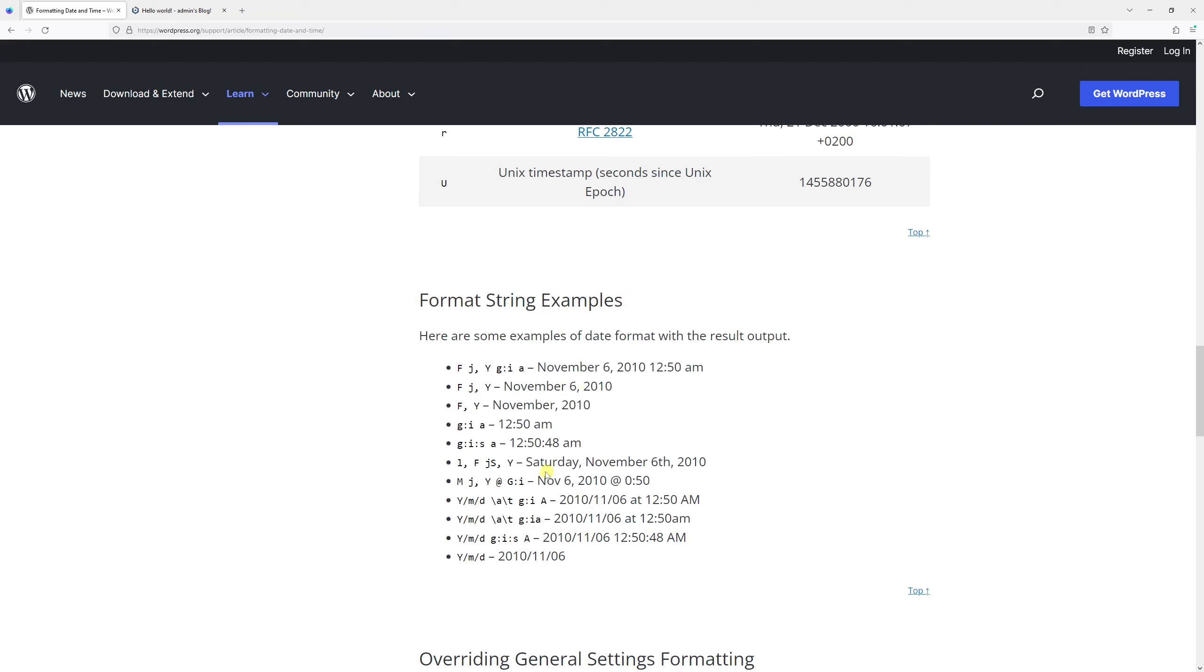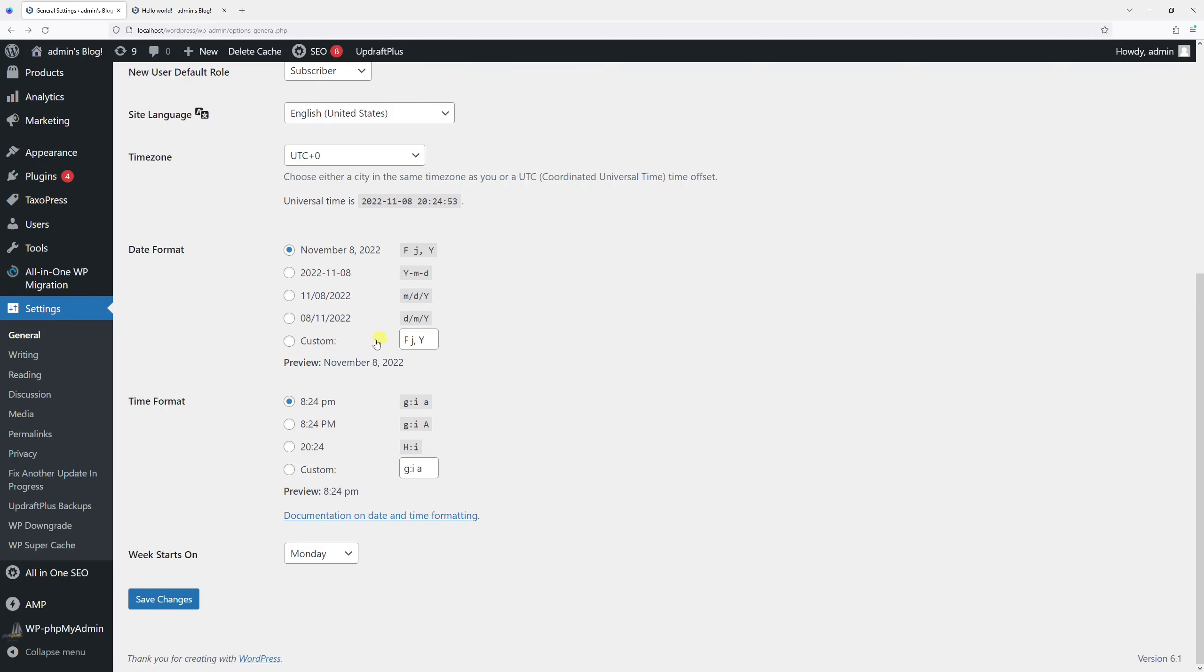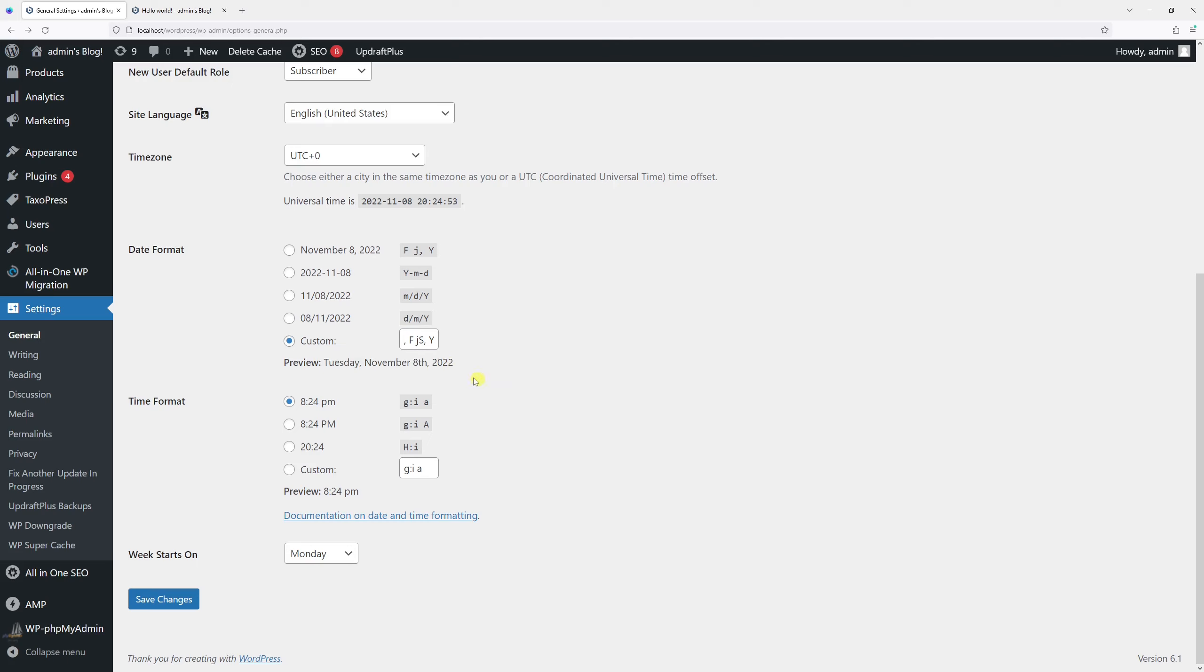If I want to include the day of the week with the month, date, and year, I can copy this string, click on Custom, delete what's there, and paste the format string. This is what the date format will be under WordPress posts.